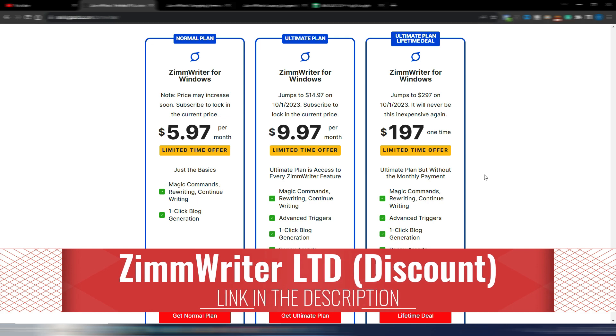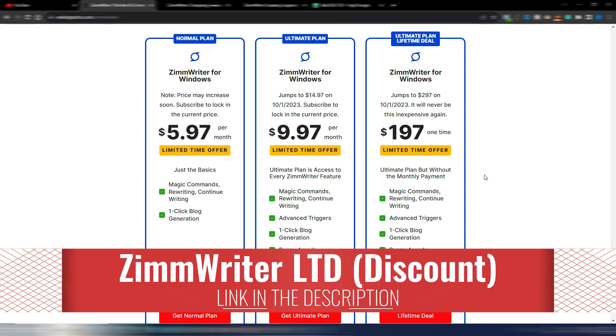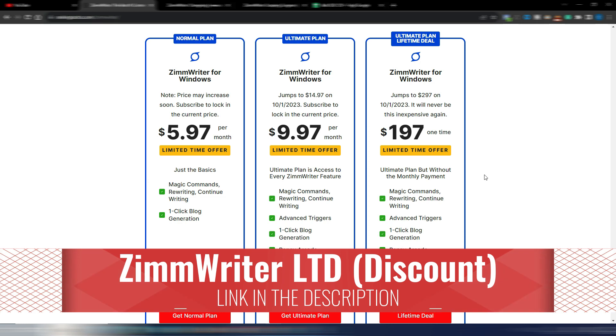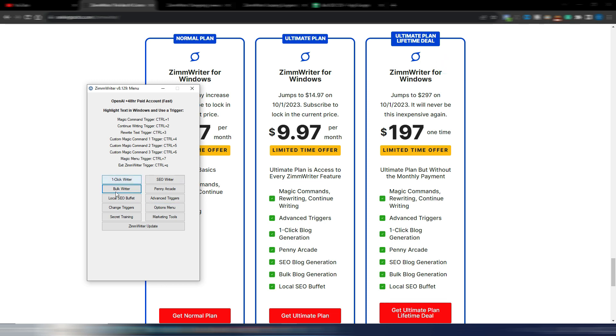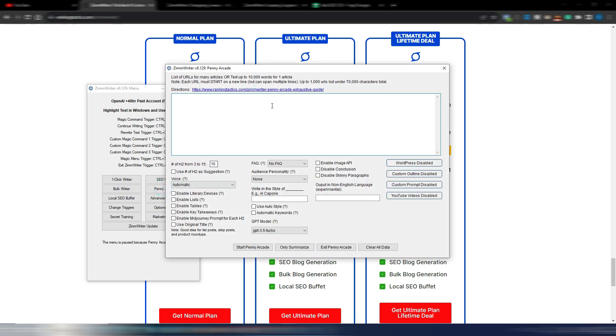And I don't want to repeat myself, imagine what, a year from now, what ZimWriter will be able to do, because it already has a lot of features. You can already generate thousands of articles in a very short time. If you like this kind of workflow—me, for example, I like better to generate articles one by one because I want to make sure they come out perfectly as I want—but I know many people are using bulk writer or the Penny Arcade.